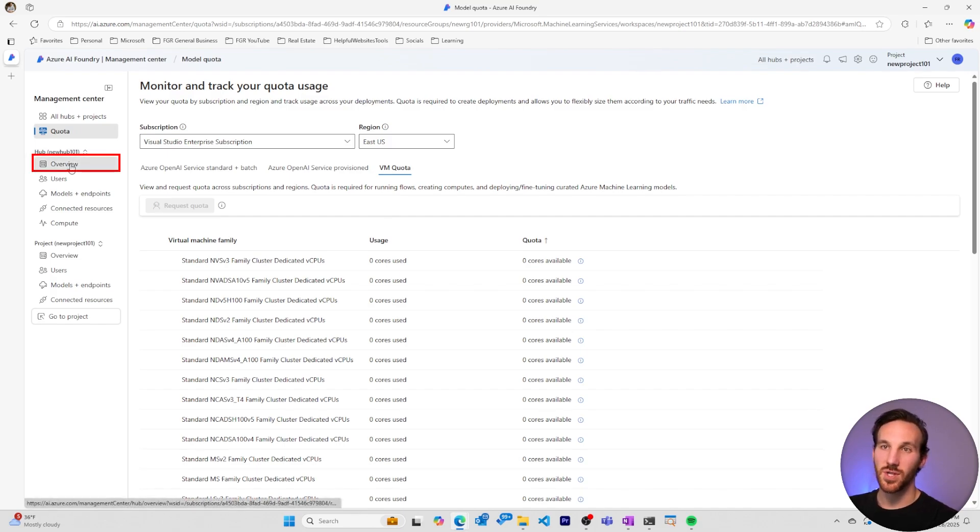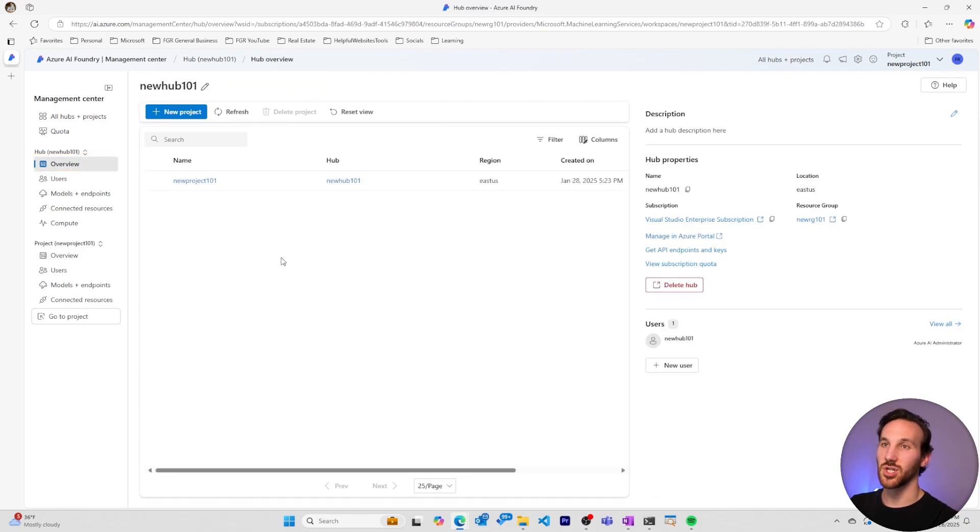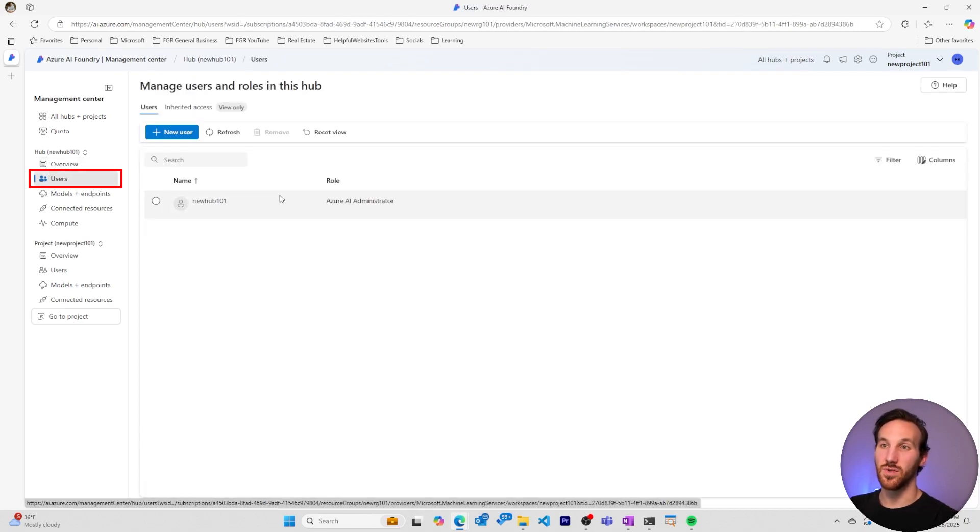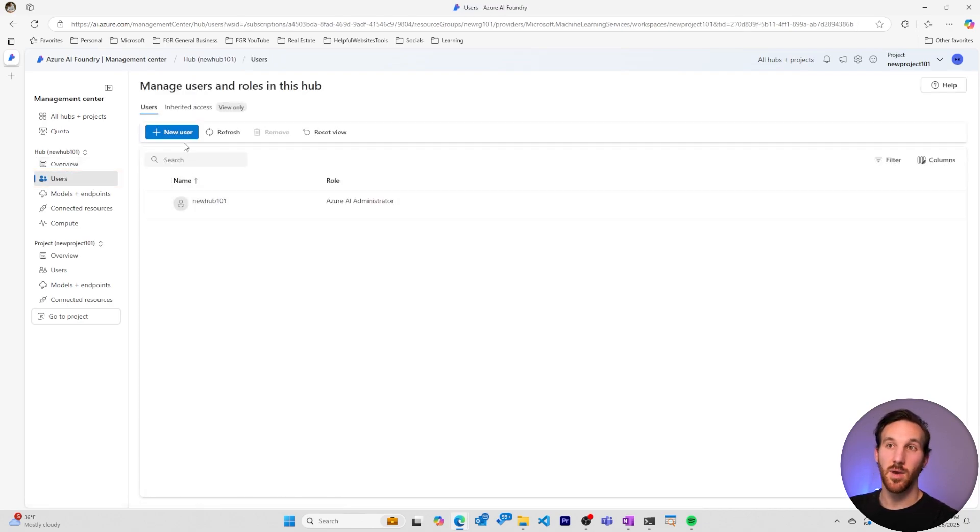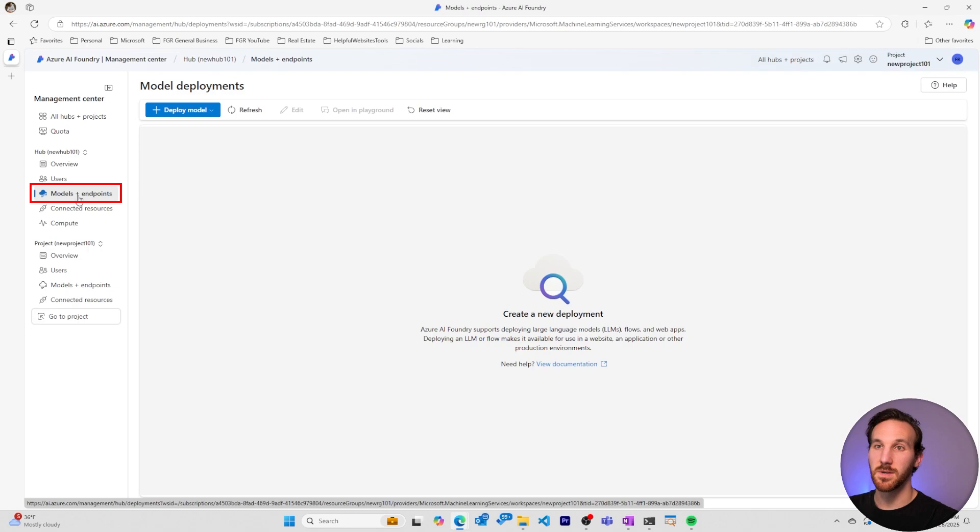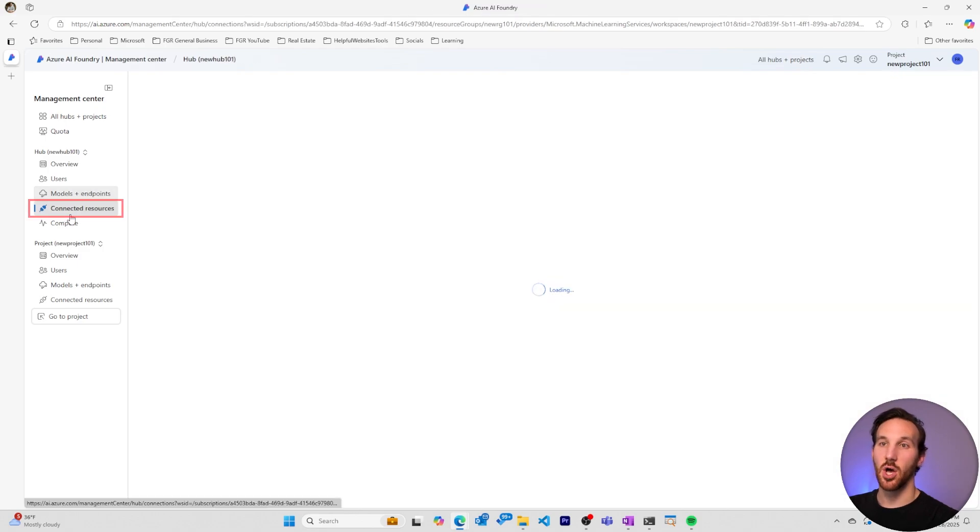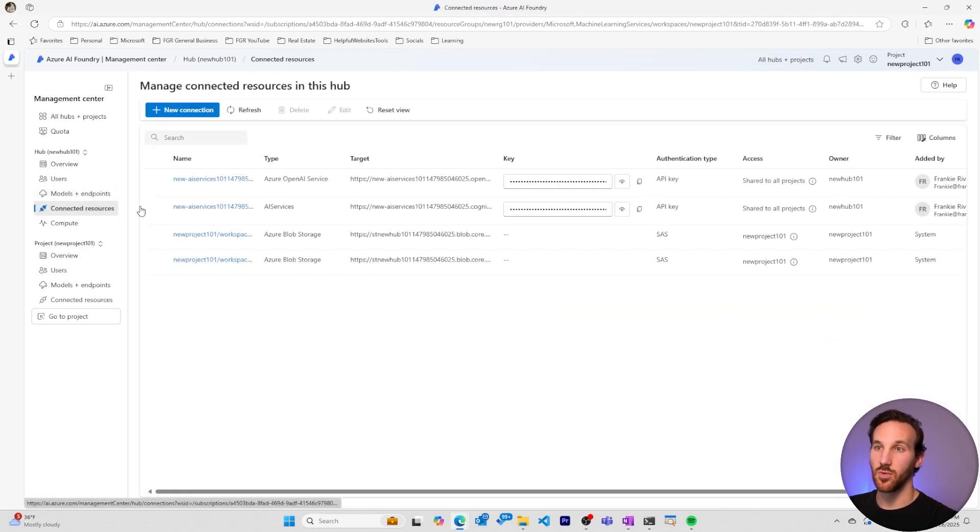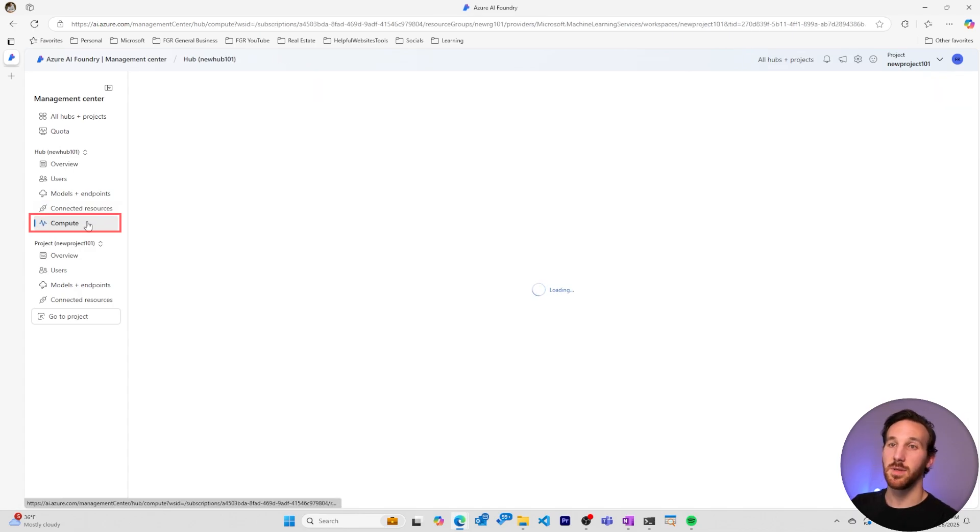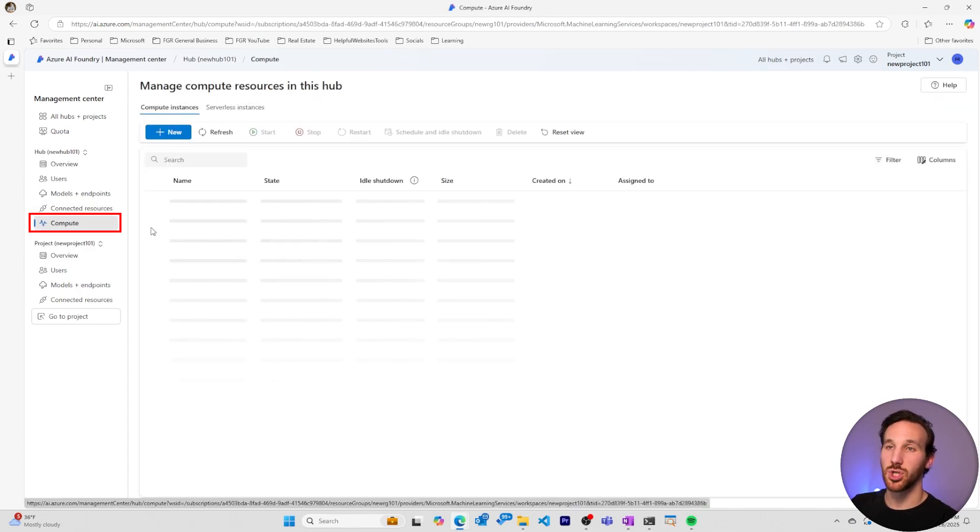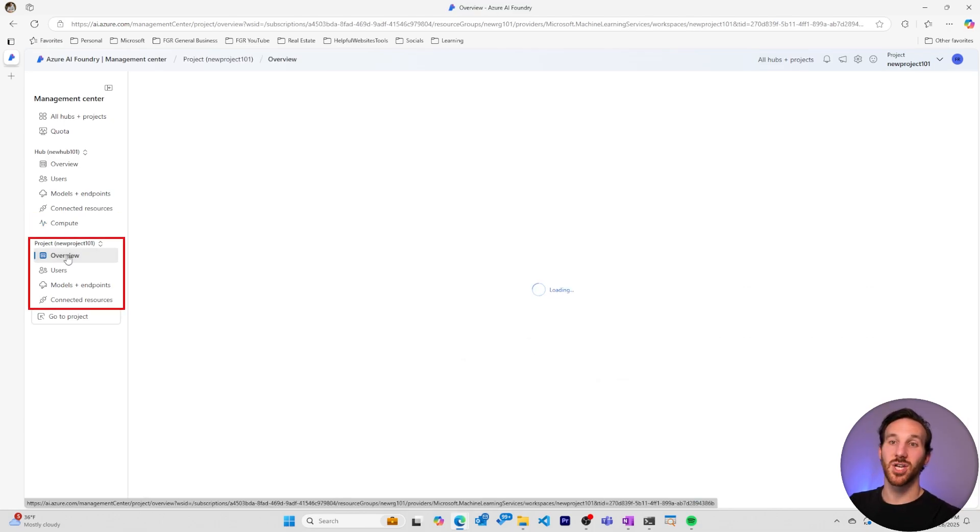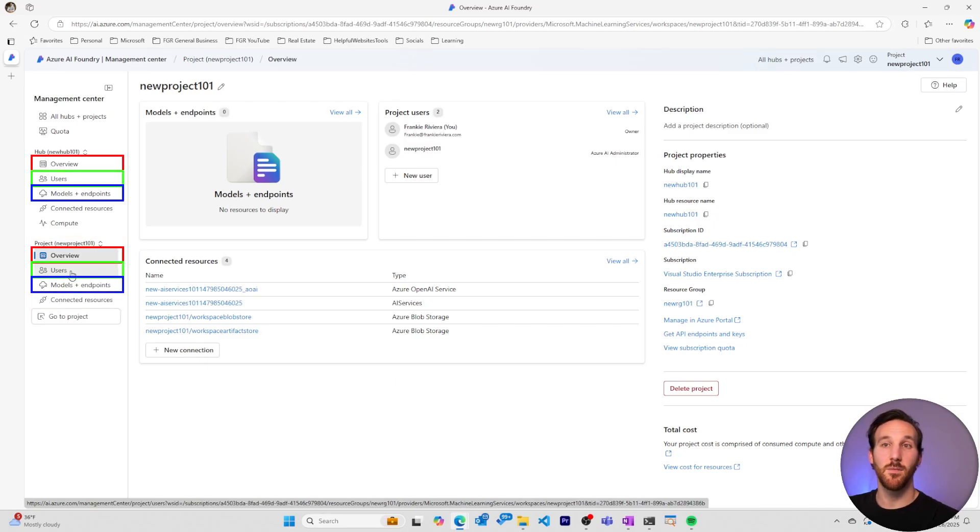Going over to the overview section for a hub, we can see the different projects within a hub and some basic information about the hub. We can see the different users that are involved with the hub and we can add and remove users to help collaborate within AI projects. In the management center's models and endpoints section for your hub, you'll see all the different deployed models that you have. And you can also see all the connected resources within the connected resources section. These are resources within Azure that Azure AI Foundry has permission to use. The compute section will show you what compute you have actively running and what's available. And then you have a project specific section, which shows you some of the same information that a hub does, only more specific to a project itself.